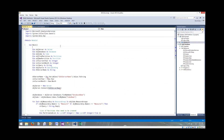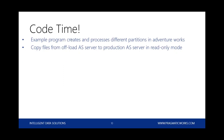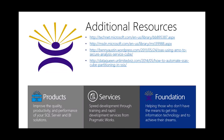We went fairly quickly through the code. I'll put the code and presentation up on my blog: sqldev.blogspot.com. That's my personal blog — I'll put everything up there. I think we've got some time now for questions.